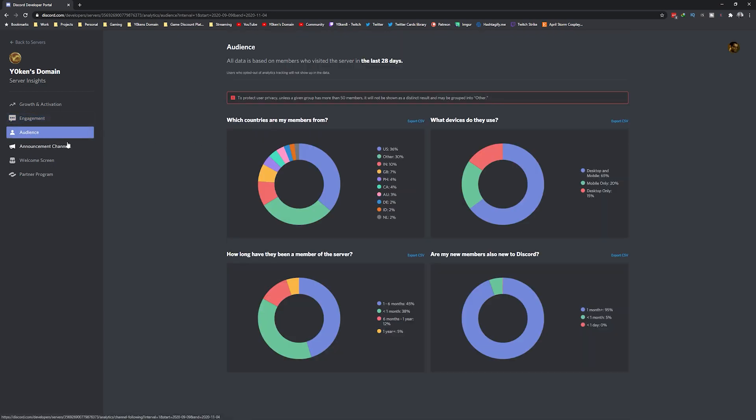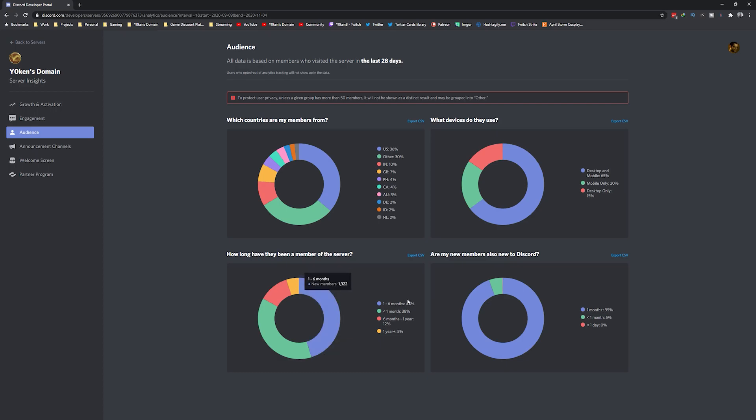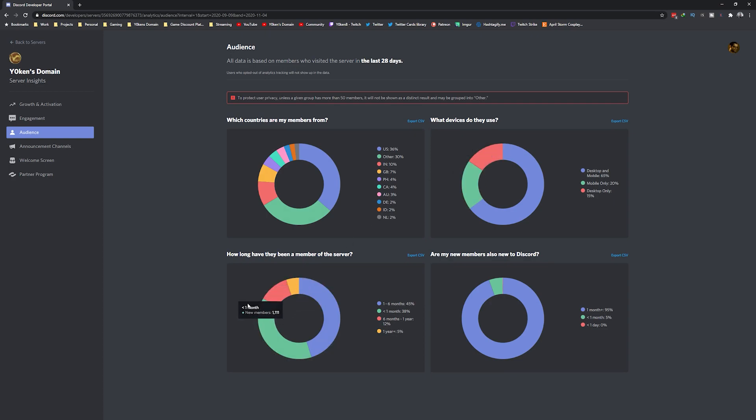The audience page gives you far greater understanding of where your members come from, which platforms they use Discord on, how long they stay in your server, and if they are new to Discord as a whole. These demographics could help you better understand activity times, maybe even target your content or the way that you have your Discord server set up, when to make announcements, and so forth.